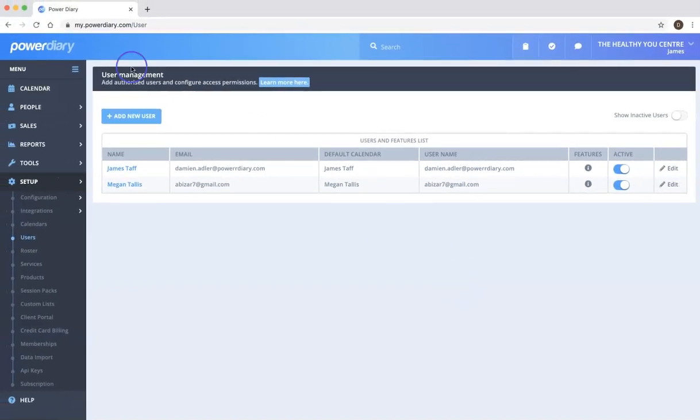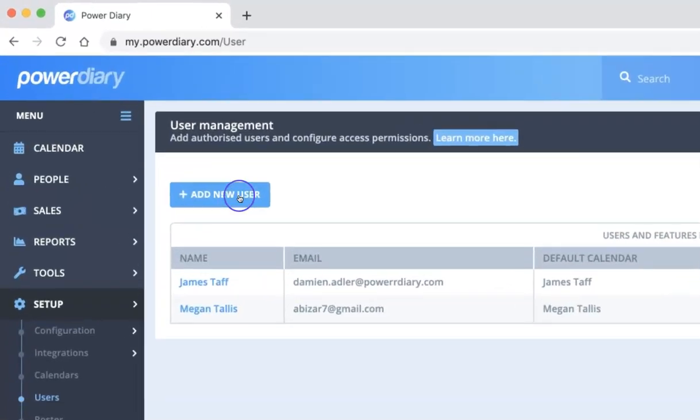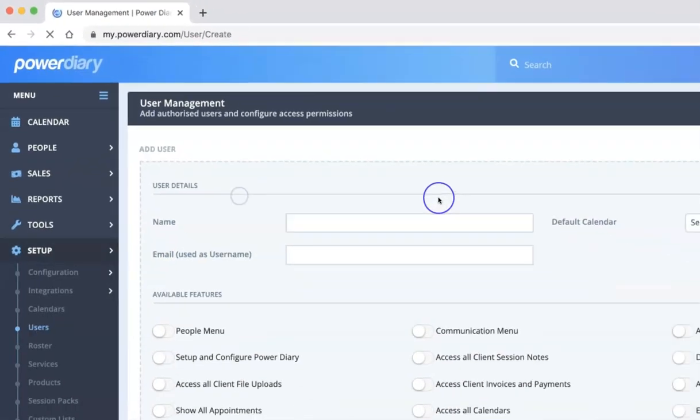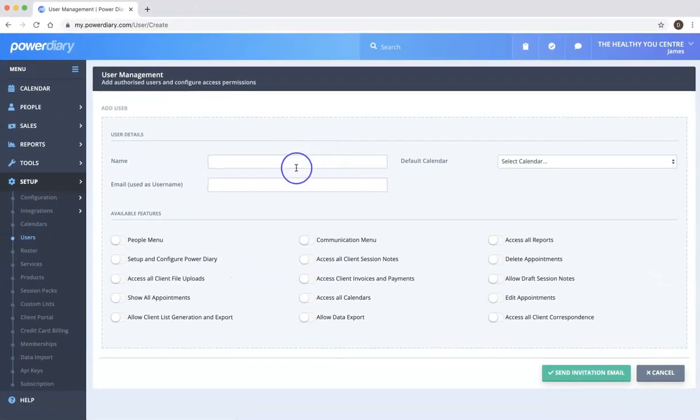I'm just going to cancel out of that and show you how you add new users. So all you do is click on this add new user button here.